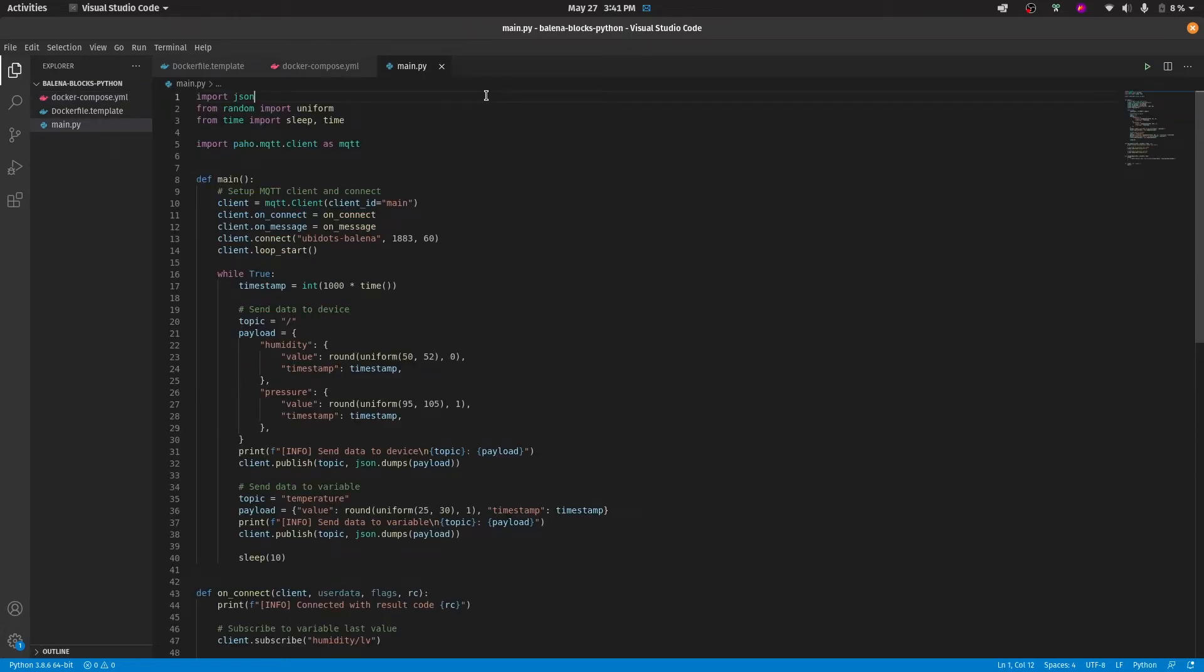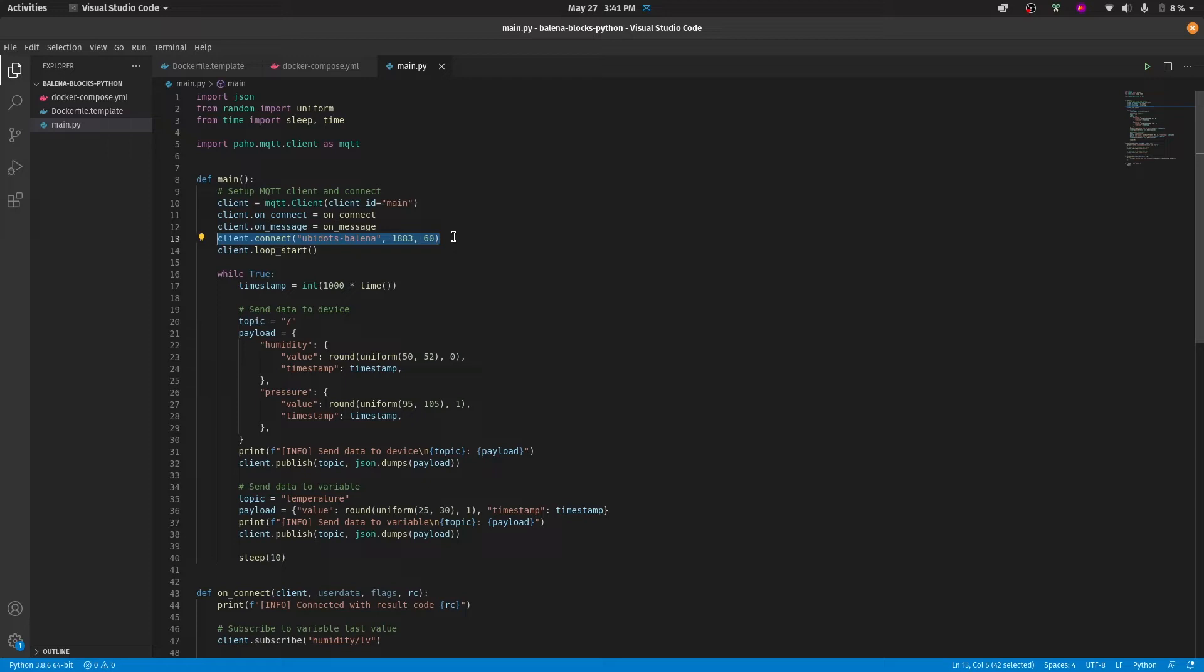Here at the Python script, we may see that the paho library is connecting not to the cloud broker of Ubidots, that is, industrial.api.ubidots.com. Instead, it's connecting to the Ubidots Bellina container, and it's doing so through the port 1883, that is, the insecure port.